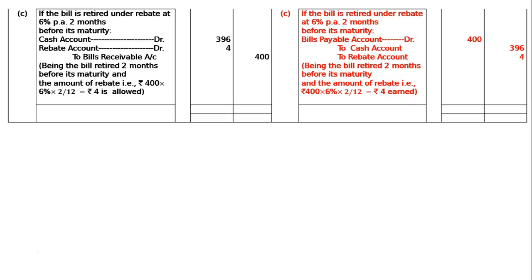In the books of A, the Case 3 entry applies as given. The totalling of the journal will be Rs.1600 for A and Rs.1600 for B — same. This is the final answer.